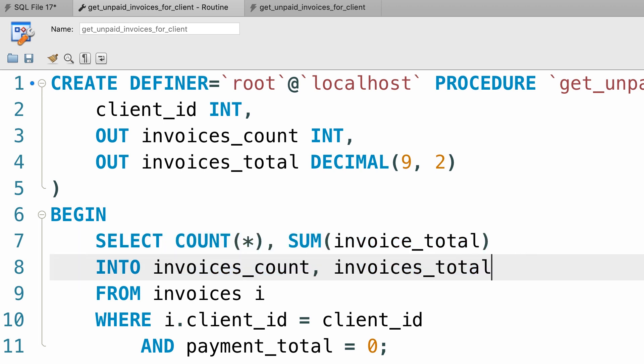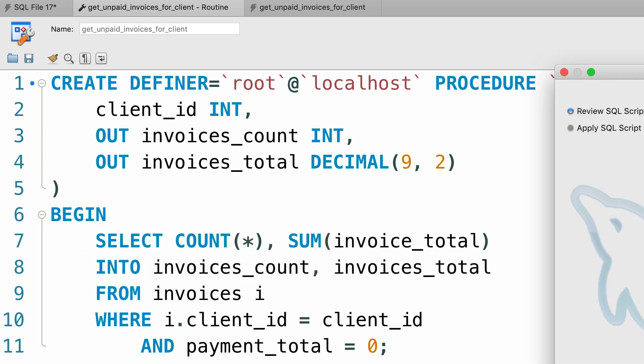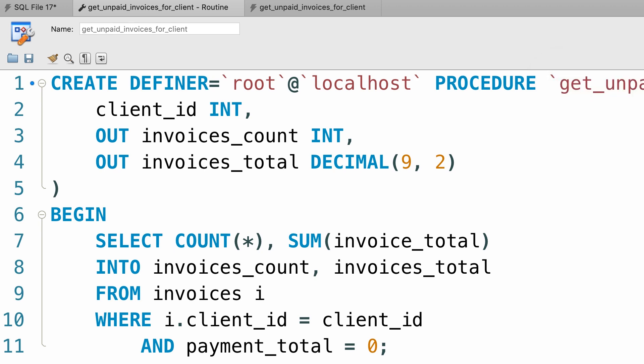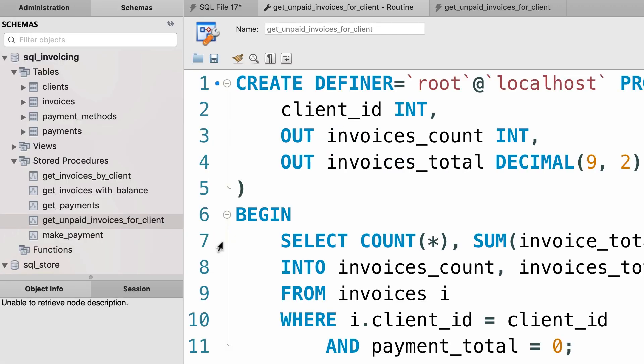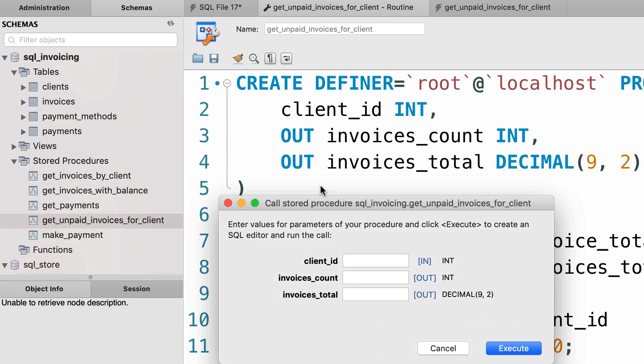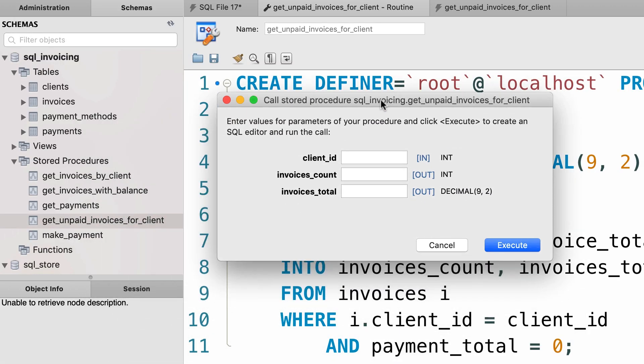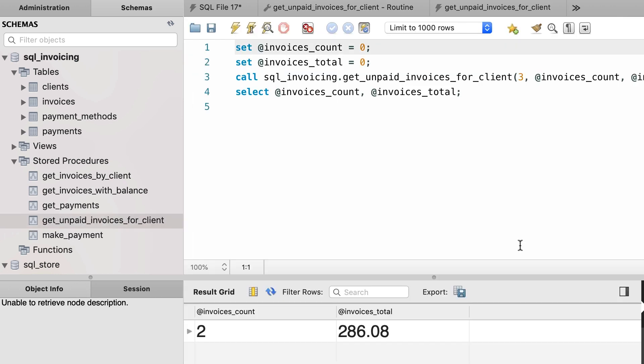Now let's apply the changes, good, and then call this procedure again. Now we get three parameters here, the first parameter client_id is an input parameter, the other two are output parameters. So let's pass three for the client_id and execute we get the same result as before, but look at the code that is generated here.